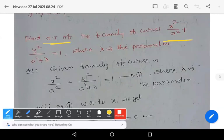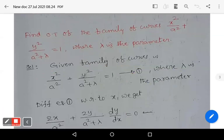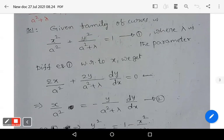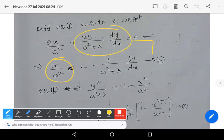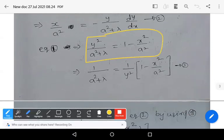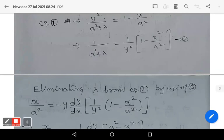Find the orthogonal trajectories of the family of curves x²/a² + y²/(a² + λ) = 1, where λ is the parameter. Let equation 1 represent the given family. Differentiate equation 1 with respect to x: derivative of x² gives 2x/(a²); derivative of y² gives 2y·(dy/dx)/(a² + λ); derivative of 1 is 0. This can be rearranged as x/a² = −(y/(a² + λ))·(dy/dx), equation 2. From equation 1: 1/(a² + λ) = (1/y²)·(1 − x²/a²), equation 3.